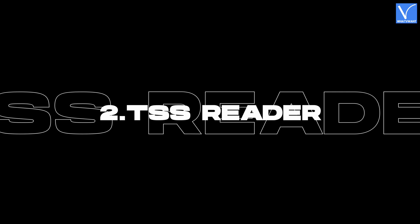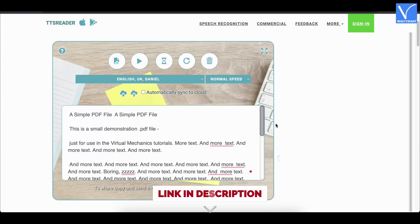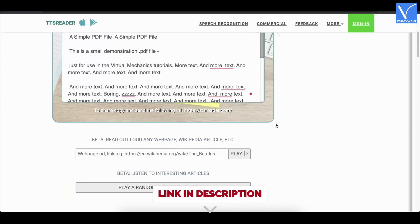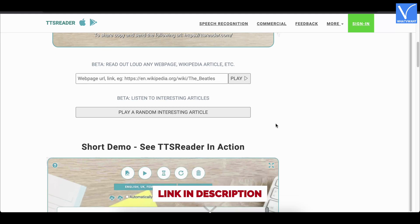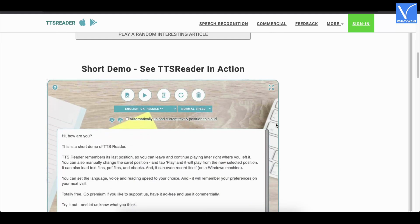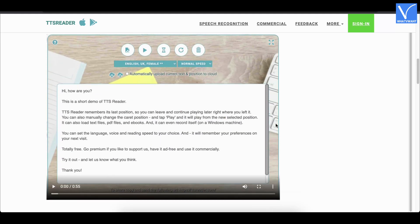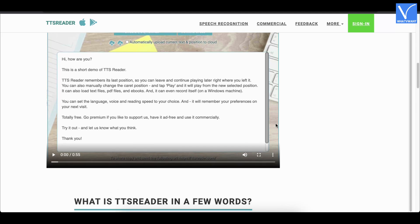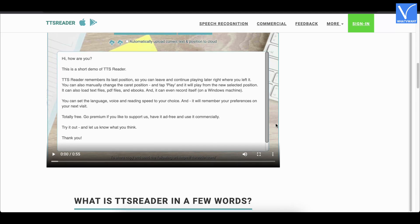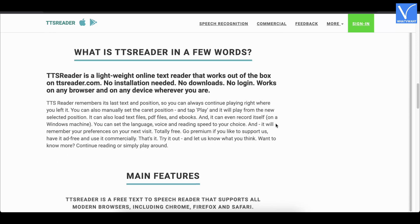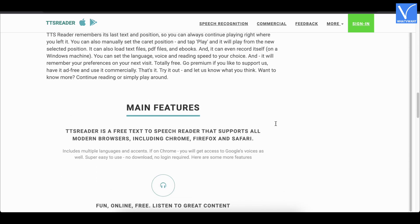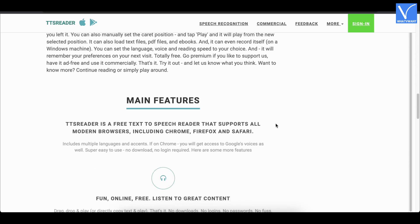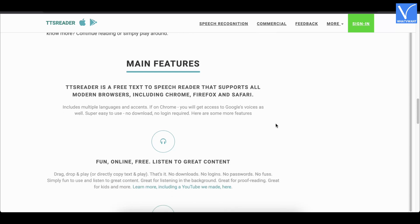Number 2, TSS Reader. TSS Reader is an online text-to-speech reader that allows you to read PDFs out loud for free. It has a very simple interface with minimal options. It reads out PDFs, webpages, and ebooks with natural voices. TSS Reader allows you to choose various languages and reading speeds. You can export the speech to audio files.